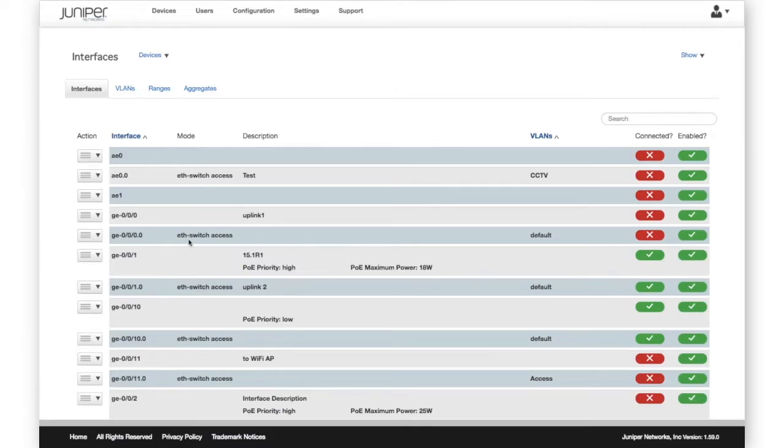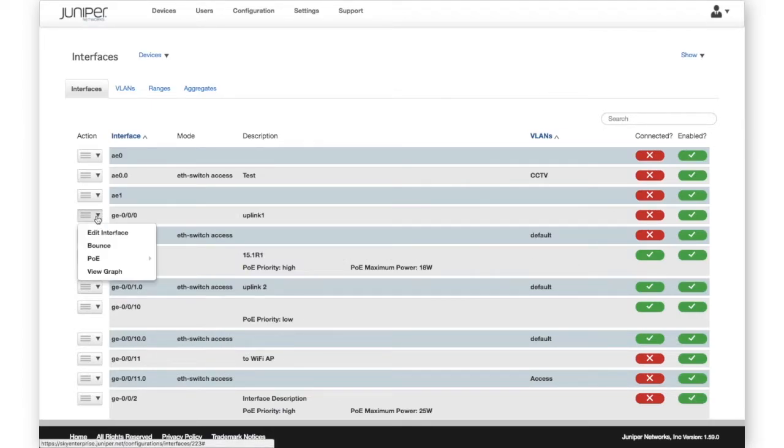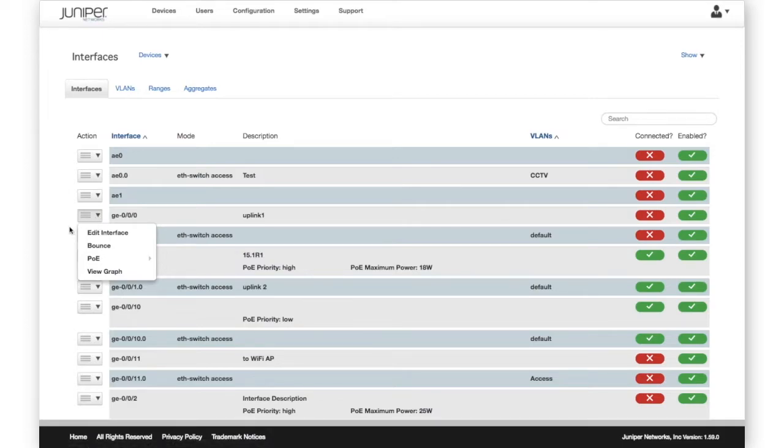The Action menu on each interface gives options for configuration, bouncing the interface, and jumping to an interface performance graph.